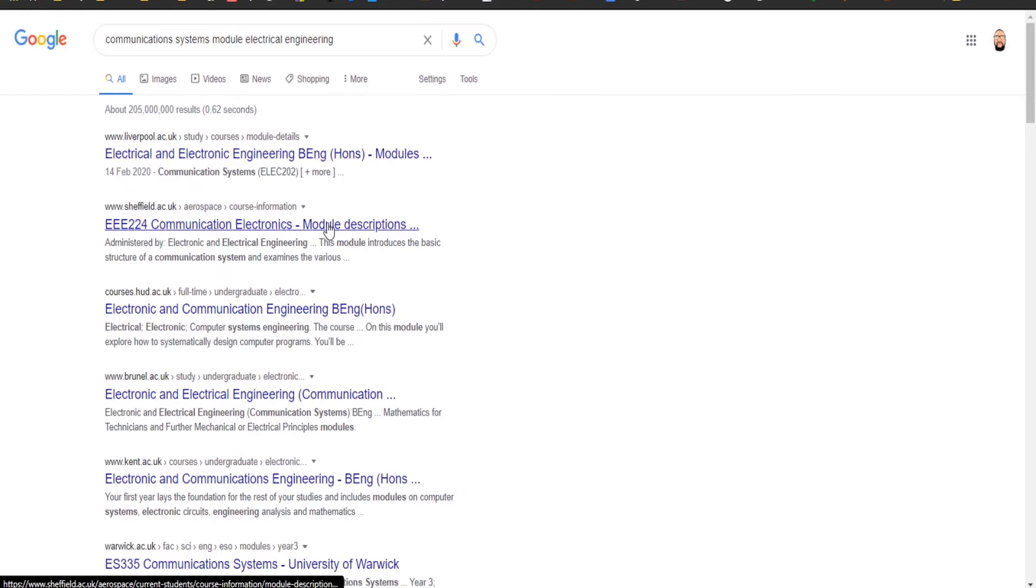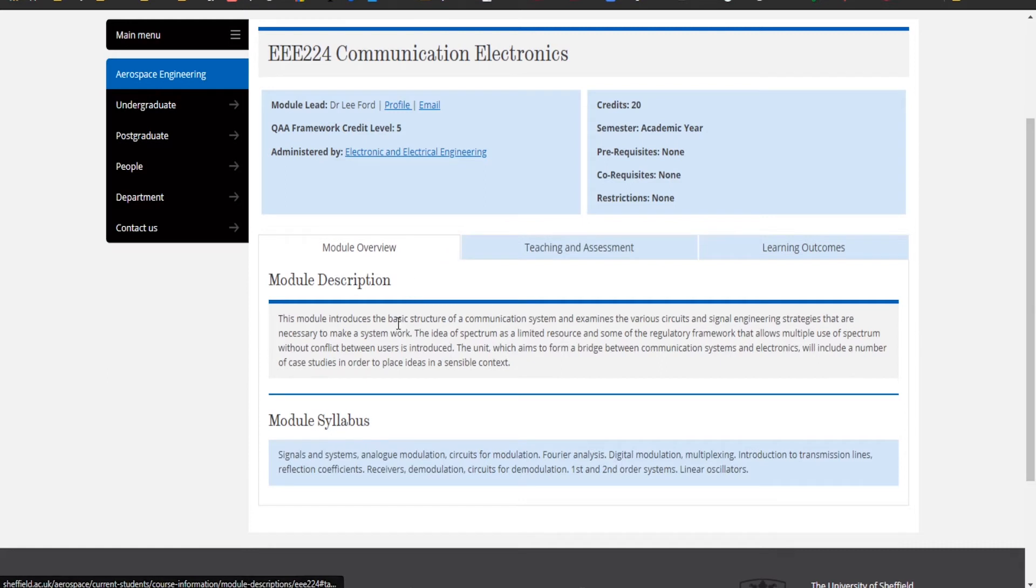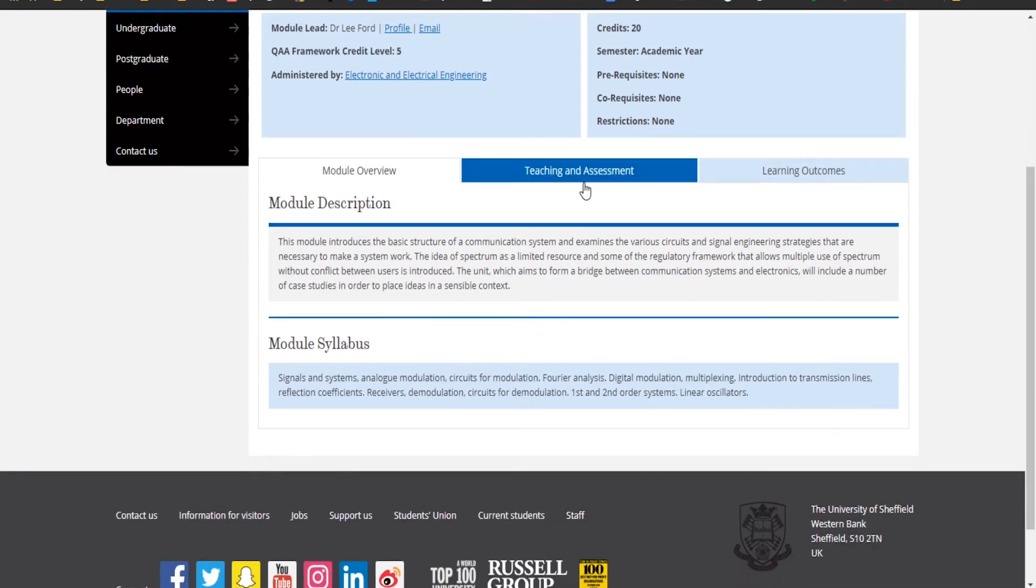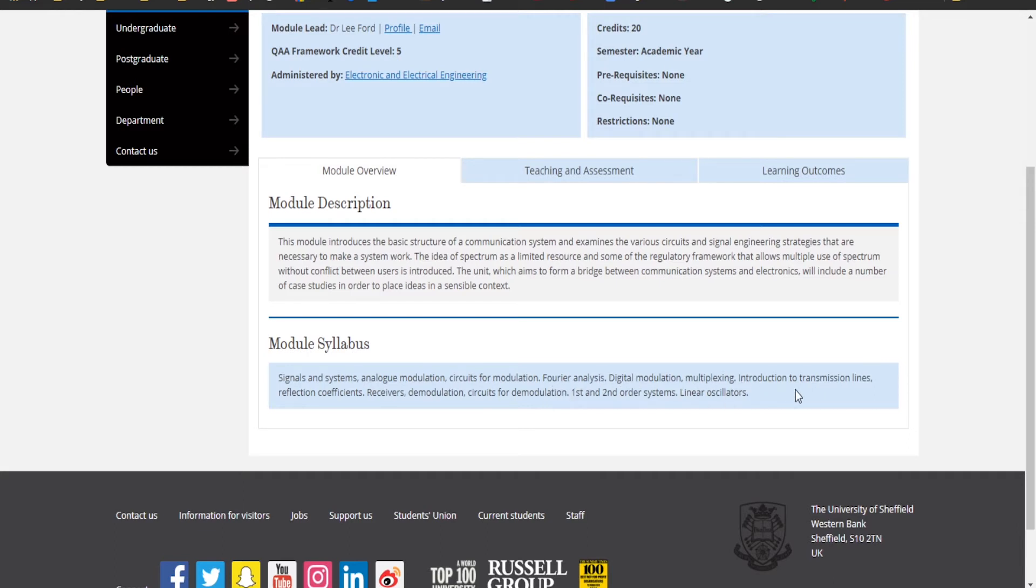Communication systems, let's give that a Google. Communication electronics. This module ensures the basic structure of a communication system, examines the various circuits and signal engineering strategies that are necessary to make a system work. The idea of a spectrum is limited resource and some of the regulatory framework that allows multiple use of spectrum. I guess they're pretty much the same module.